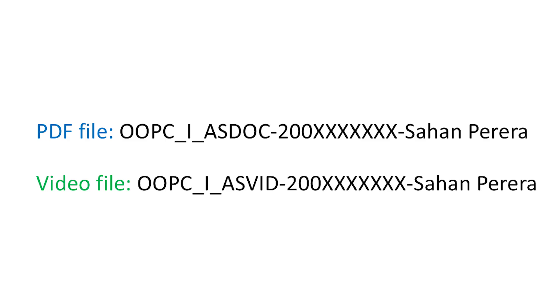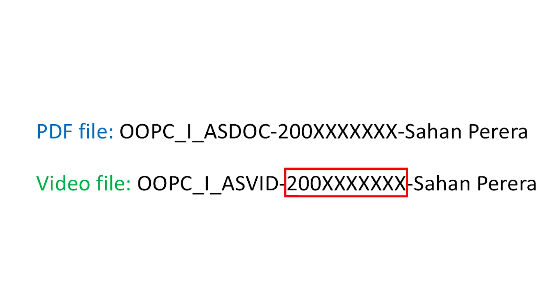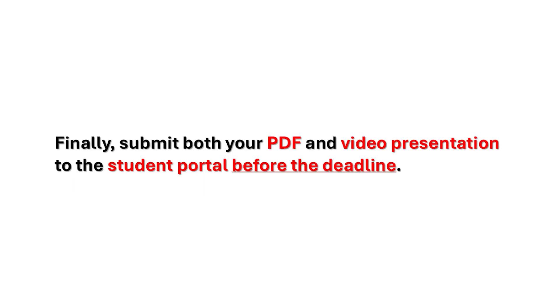Finally, submit both your PDF and video presentation to the student portal before the deadline.